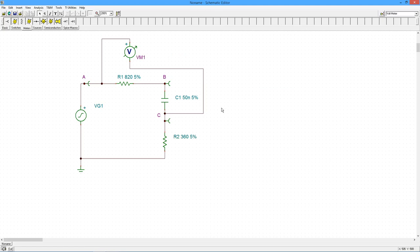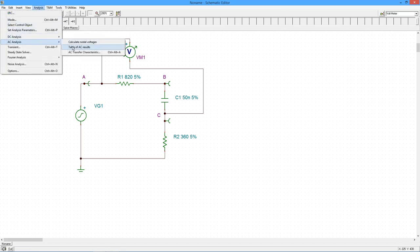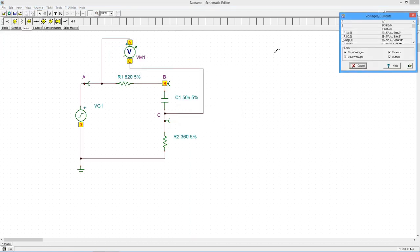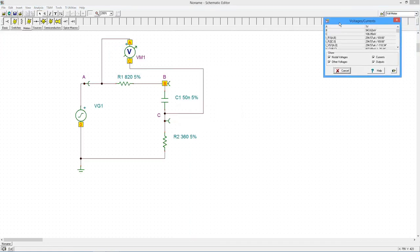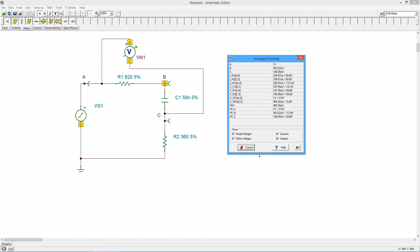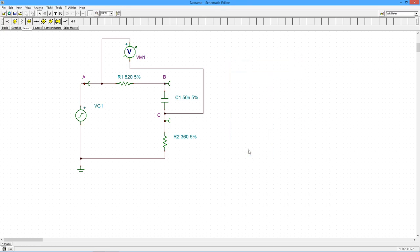This will also work with the table of AC Values. The window shows the same.